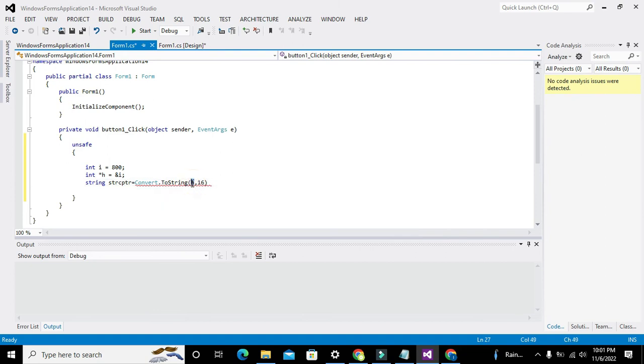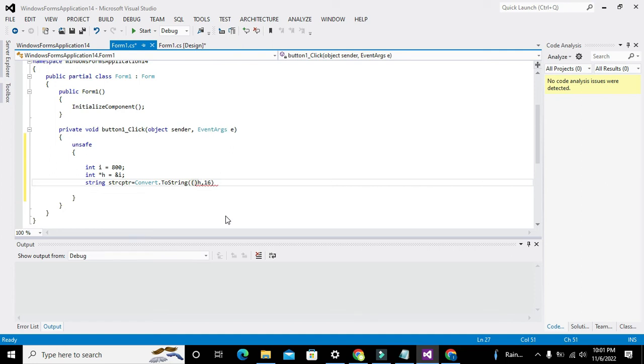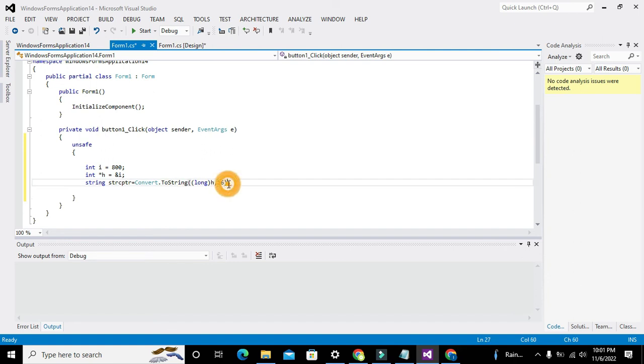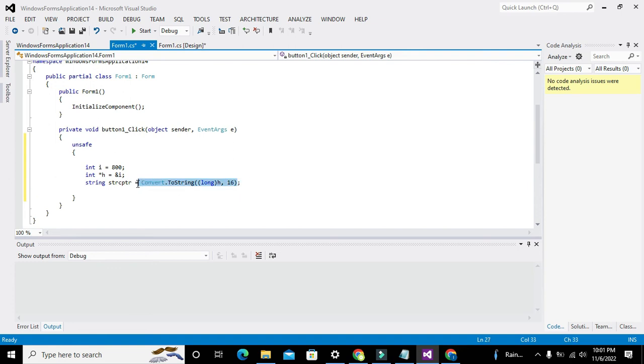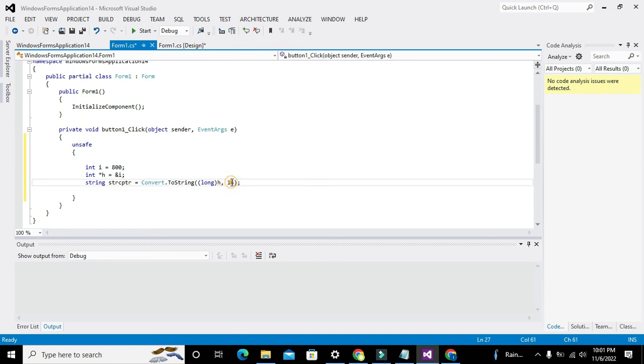Now we will convert h, comma 16. And one more thing: we also need to write long here - long type. So it is Convert.ToString with long h, comma 16 as the base. Now this thing will convert what is inside h - the 16-bit address - to string type data.